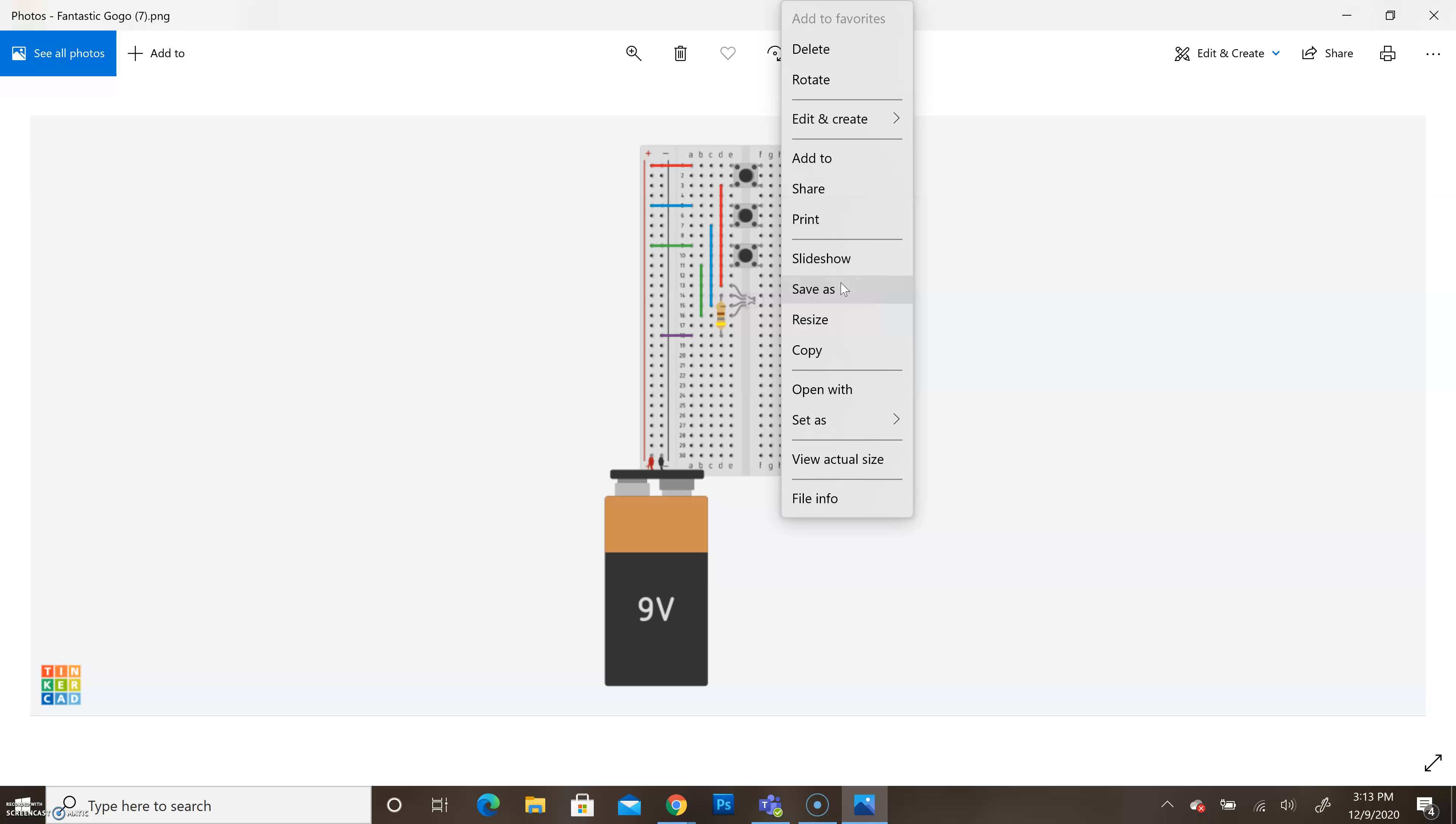So we save as the project name and then upload that to Schoology. Whether you dragged the picture to your desktop or if you went through this way and went to save as, you would upload that picture like you would upload any assignment or document to Schoology. Just put it in the corresponding assignment folder and you're good to go.